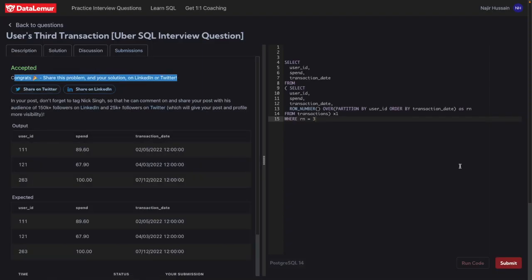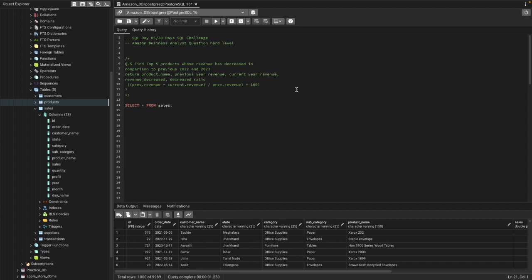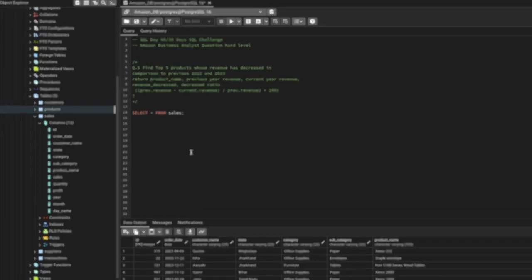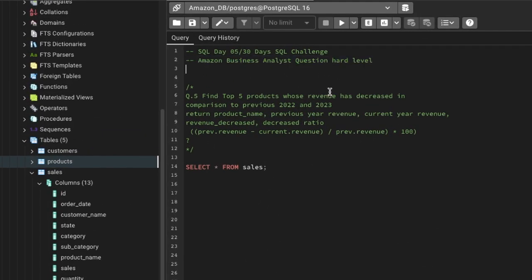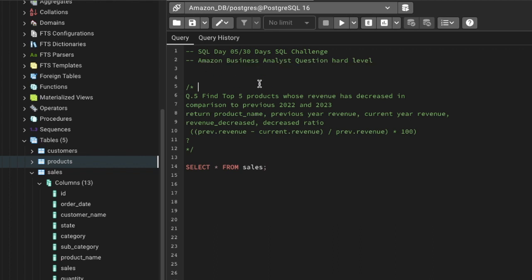It has been accepted! That was the first problem. Now let's go to the second problem for today, from Amazon on sales data. The question: find the top 5 products whose revenue decreased in comparison to the previous year — comparing 2022 and 2023. Return product name, previous year revenue, current year revenue, and revenue decrease ratio.